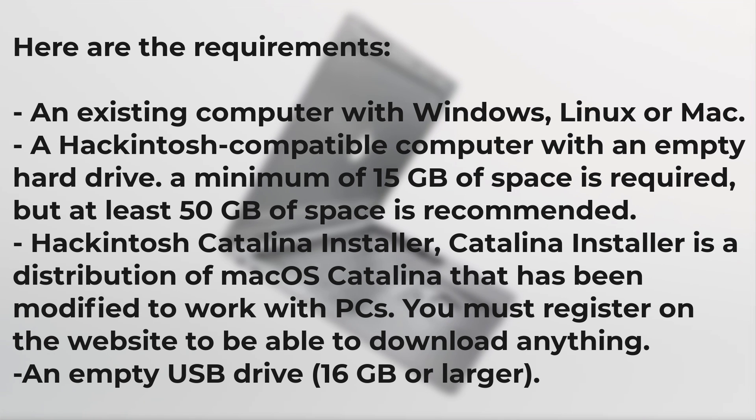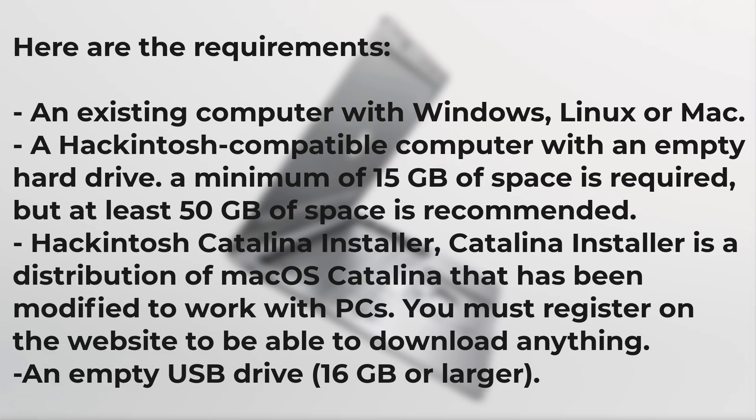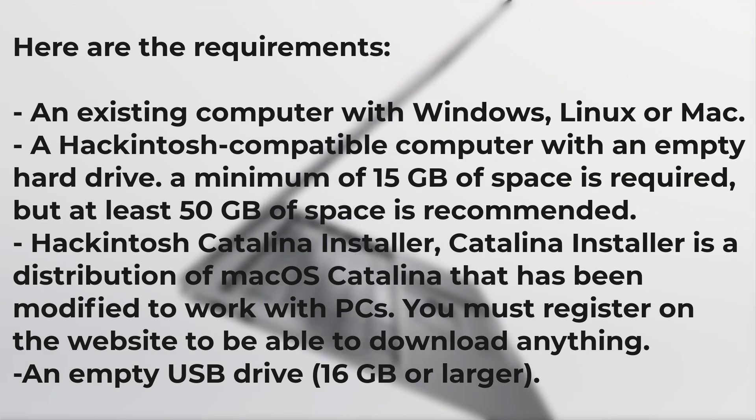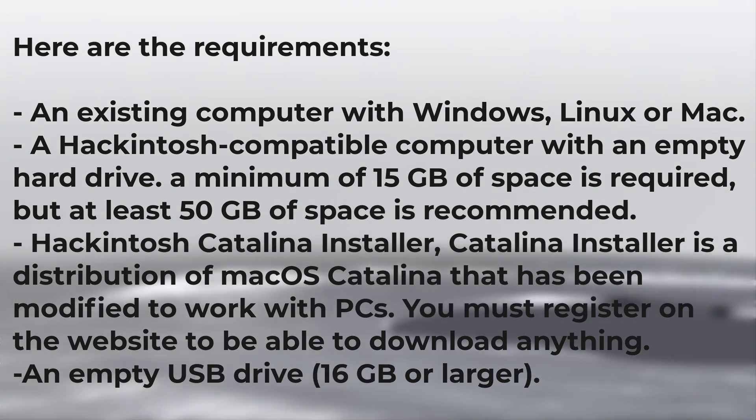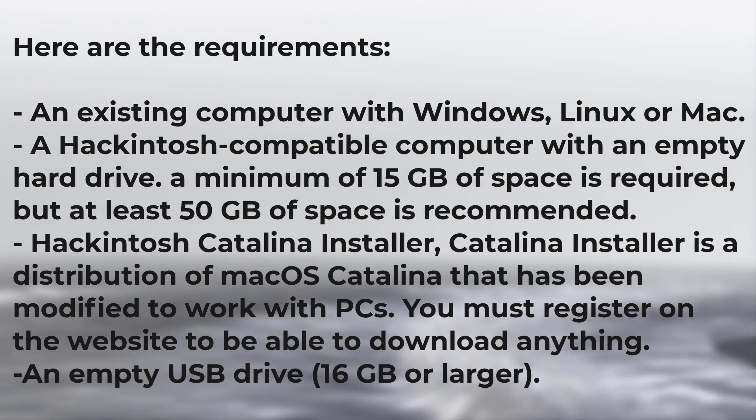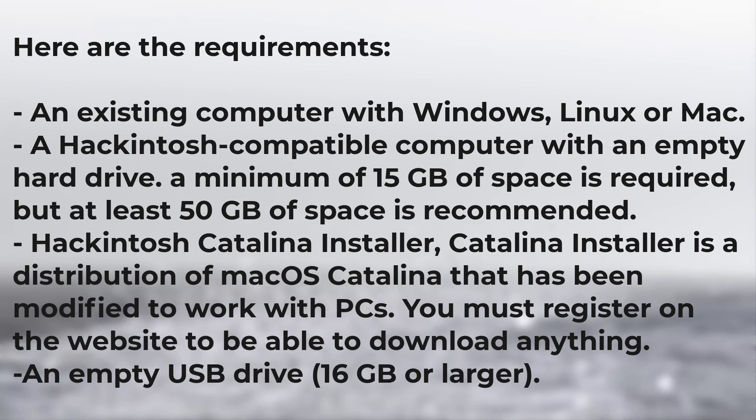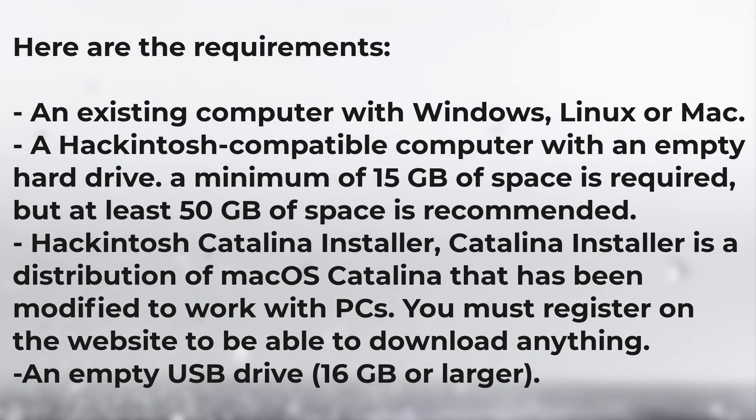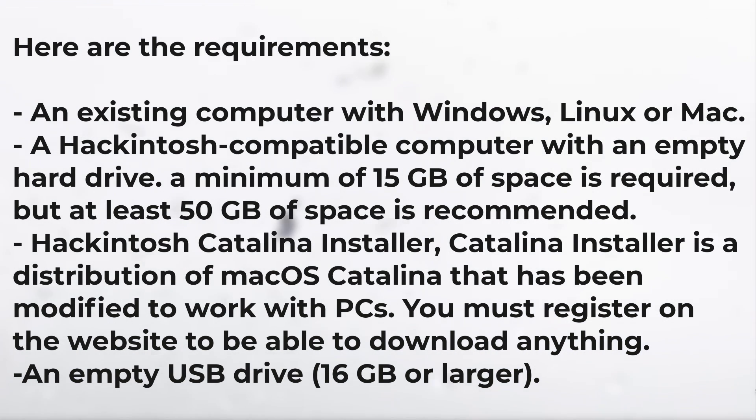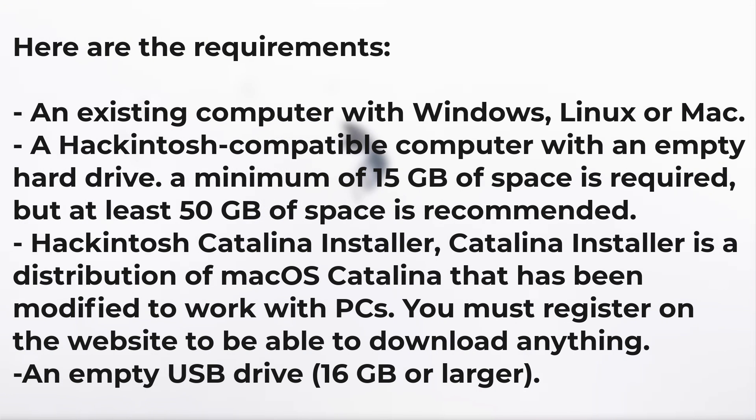Hackintosh Catalina Installer is a distribution of macOS Catalina that has been modified to work with PCs. You must register on the website to be able to download anything. An empty USB drive, 16GB or larger.